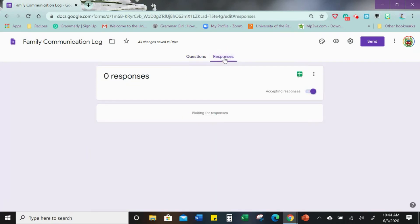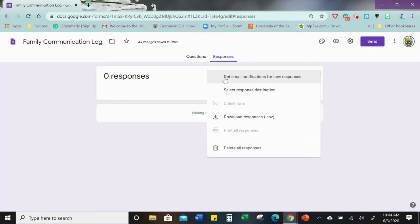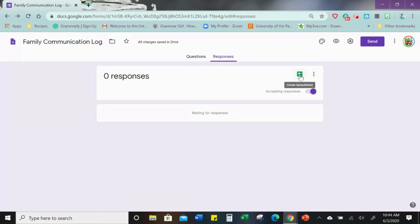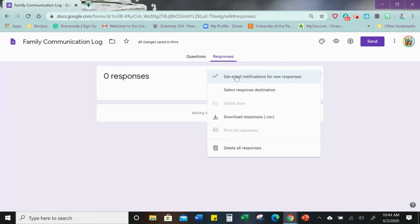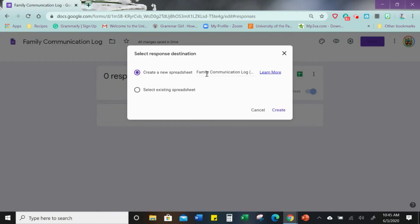Our form is done, so the next step is to create the spreadsheet that will hold all the responses. Click 'Responses' and you'll see a plus sign to create the spreadsheet. Under the three dots, you'll also see 'Get email notifications for responses' — that's important to know if you're creating forms for students for quizzes or forms for parents to fill out, but you don't need it for your own responses since you don't want to email yourself every time you respond. Click 'Create a new spreadsheet' — it already has the title 'Communication Log' — then click 'Create.'